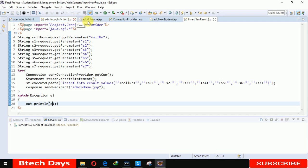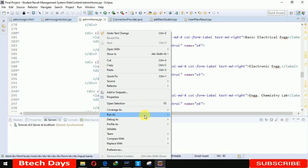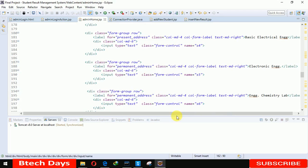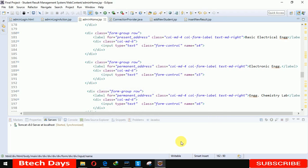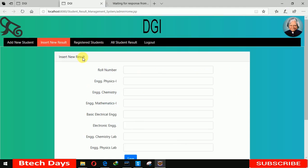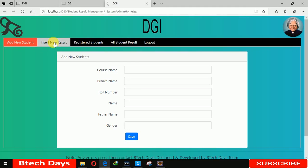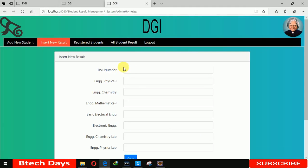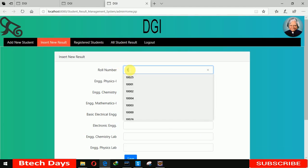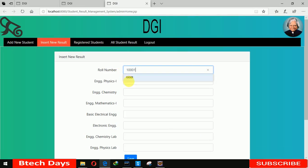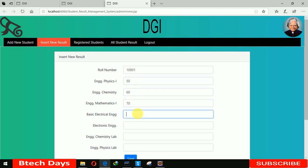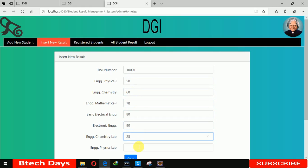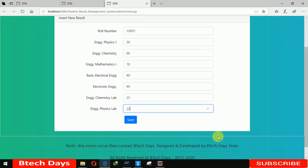Now it's time to run admin home, so run this file on server. Insert new result - I already inserted result for 1001, so now I'm entering: subject 50, 60, 70, 80, 90. This one is max 30, so we're inserting 25.